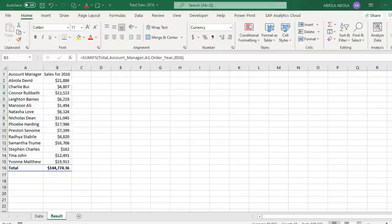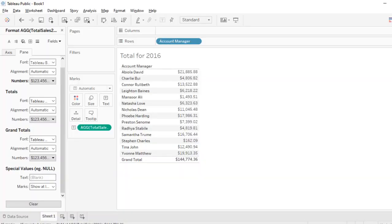So this is essentially how we create a calculation in Excel and also in Tableau that returns the total sales for each of the account managers for year 2016.